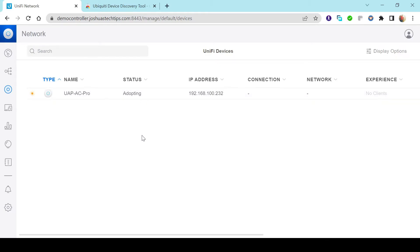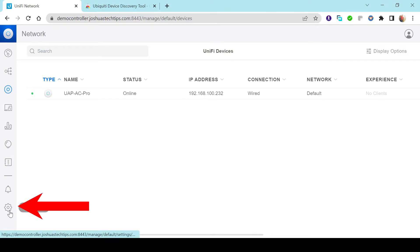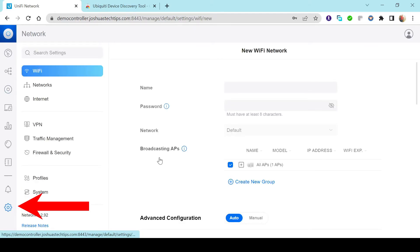We want to give this a couple of minutes — maybe two to three minutes — for the adoption process to complete. I'm just going to fast forward in the interest of time. Our device has been successfully adopted: we see a green indicator light and the status shows Online. Next, we want to click on the Settings option in the lower left-hand corner of the screen.